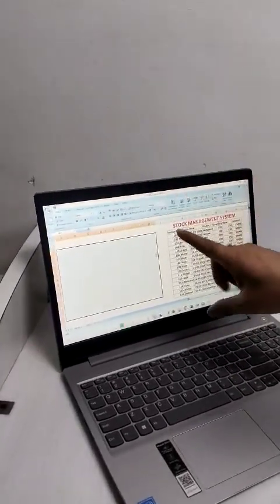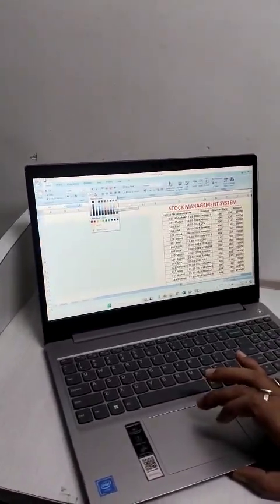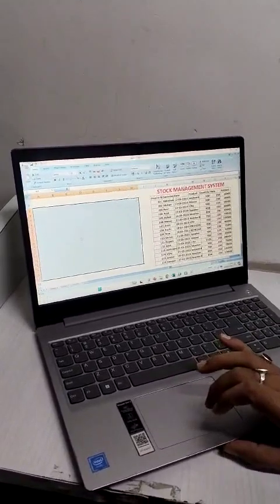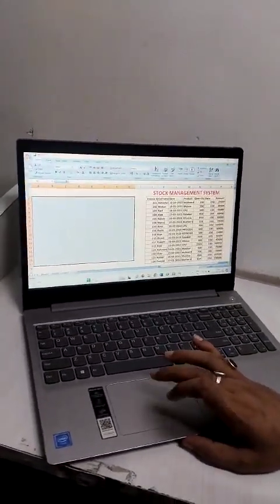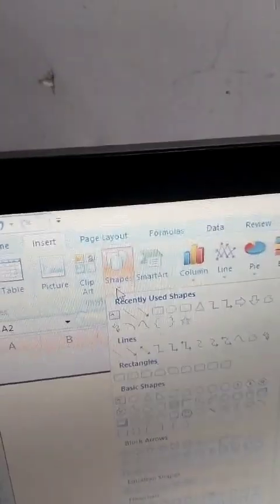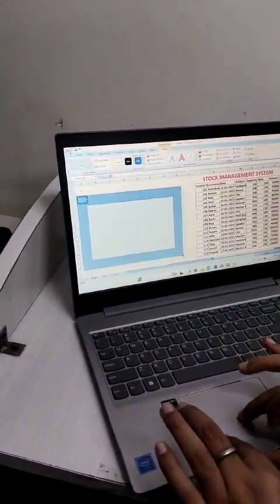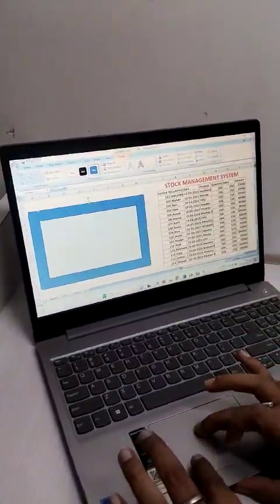First, we must select the entire box in this format and go into the options. Click here — you can select different types of options. Now go into the Insert tab, click on the Shape option, and here we will select a frame. Click on the frame and drag it like this across the entire area.